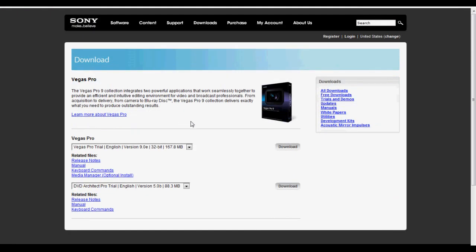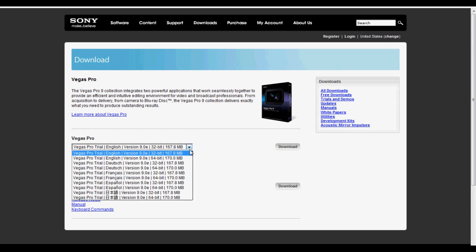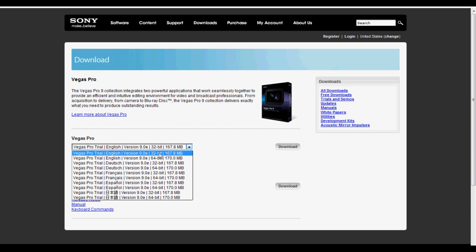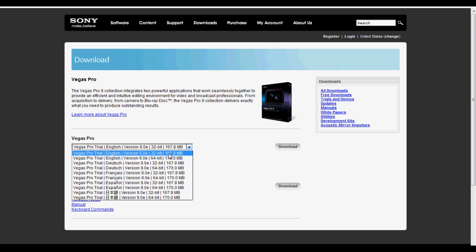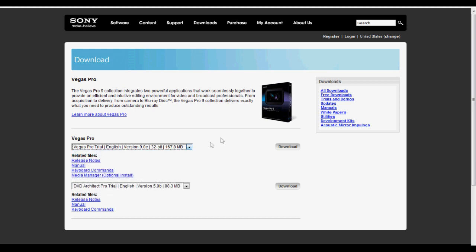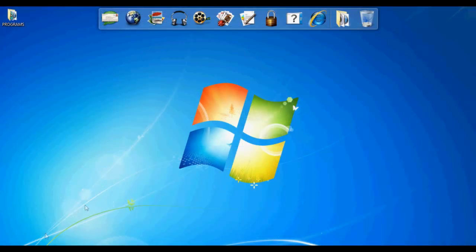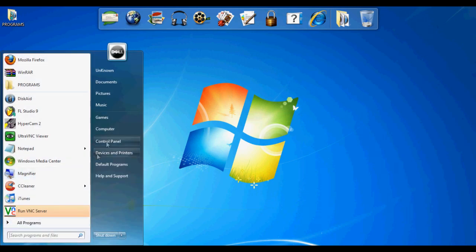So let's start. When you go to Vegas Pro 9, you can just press the download button here and choose whatever language you want. You can choose 32-bit or 64-bit. Now if you don't know what your bit is, you can easily go to your computer.